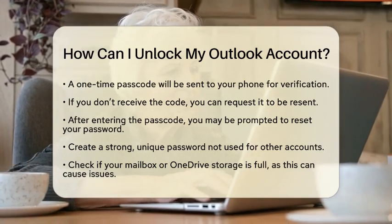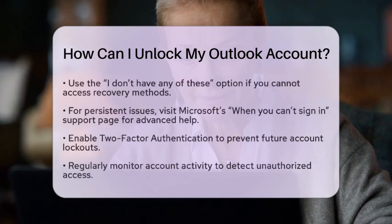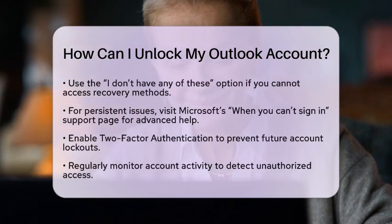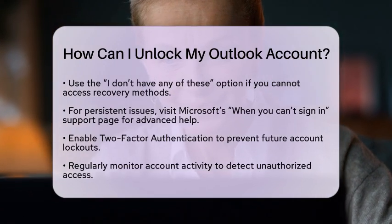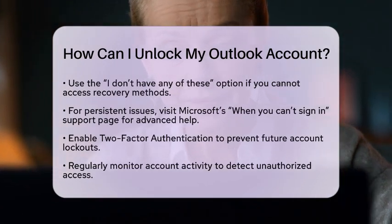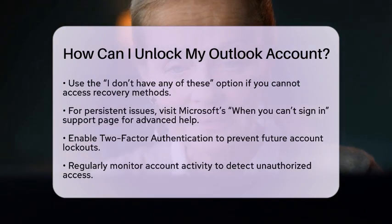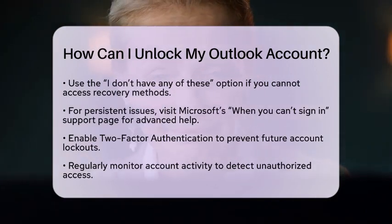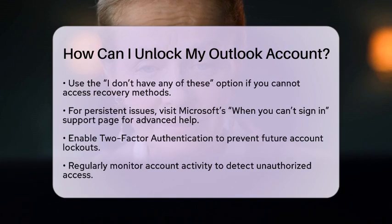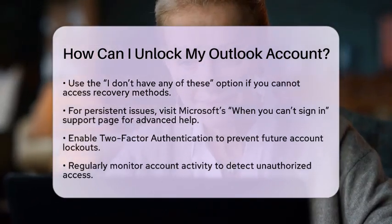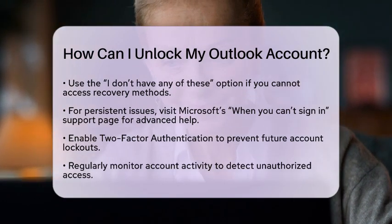In case your account remains locked, visit Microsoft's 'When you can't sign in' support page. This page provides advanced troubleshooting options and contact information for direct support. To prevent future lockouts, consider enabling two-factor authentication. This adds an extra layer of security by requiring a second form of verification, like a code from the Microsoft Authenticator app or SMS.